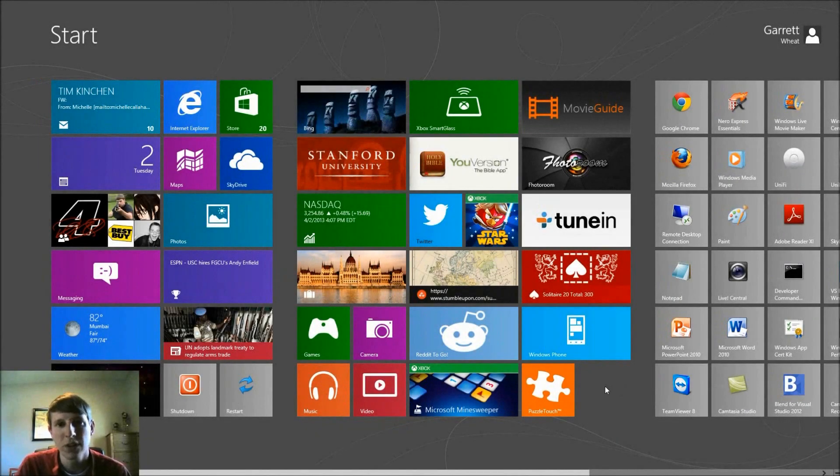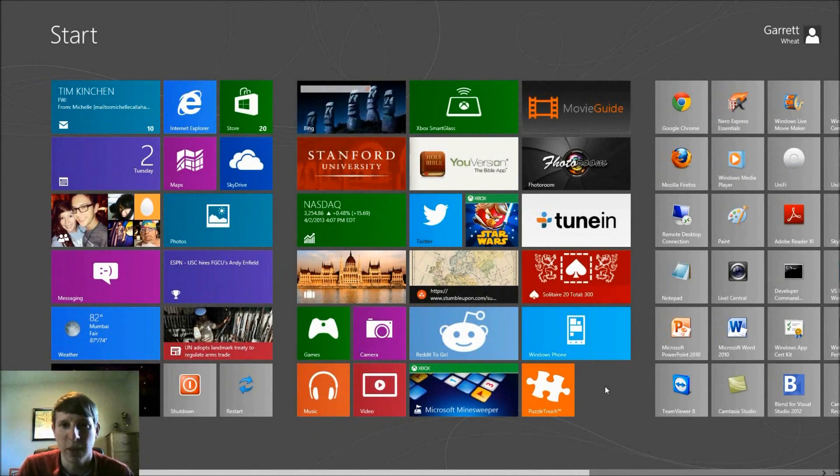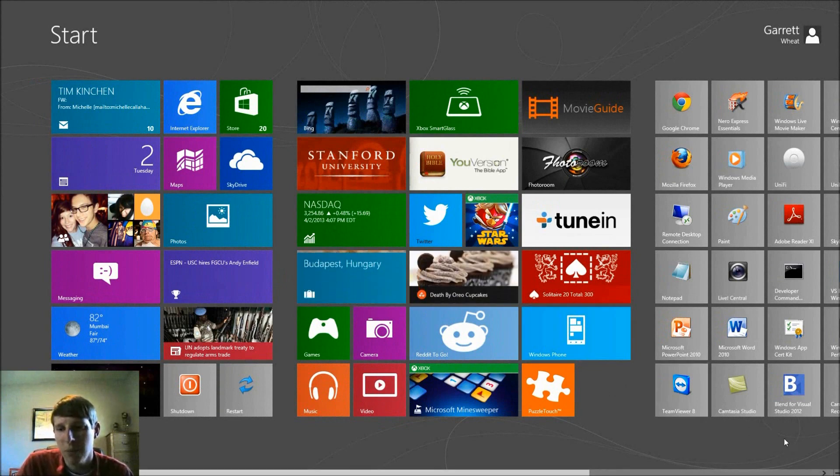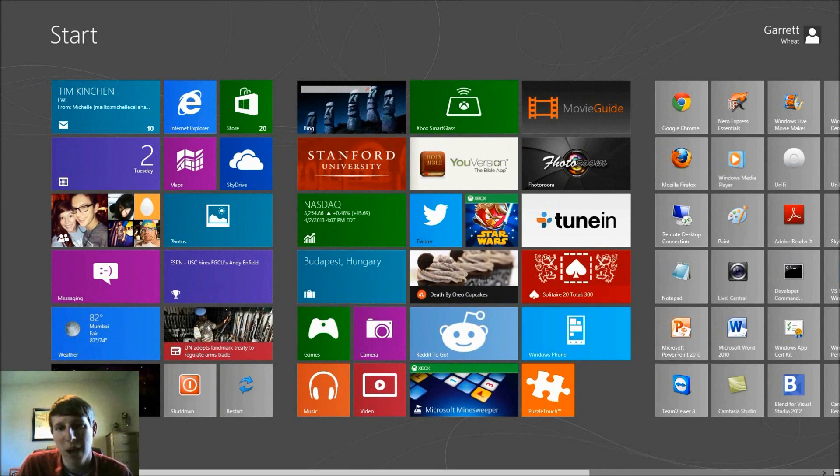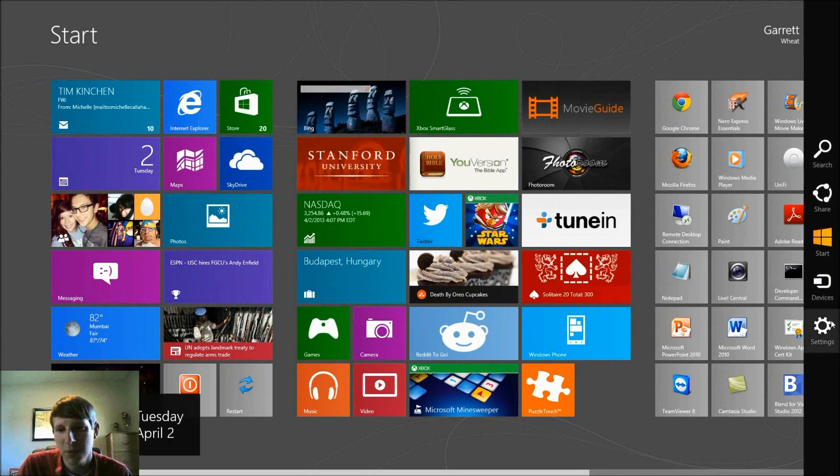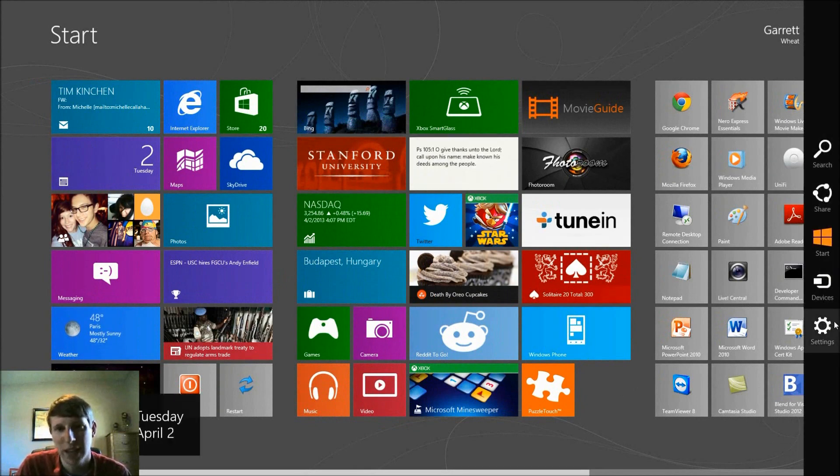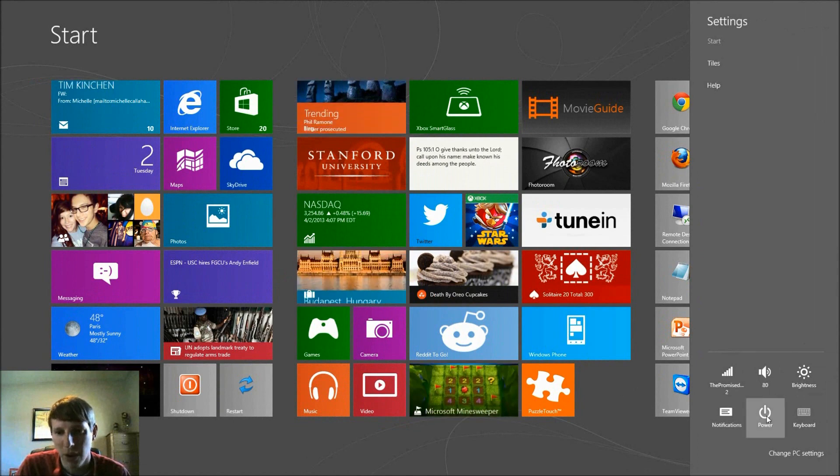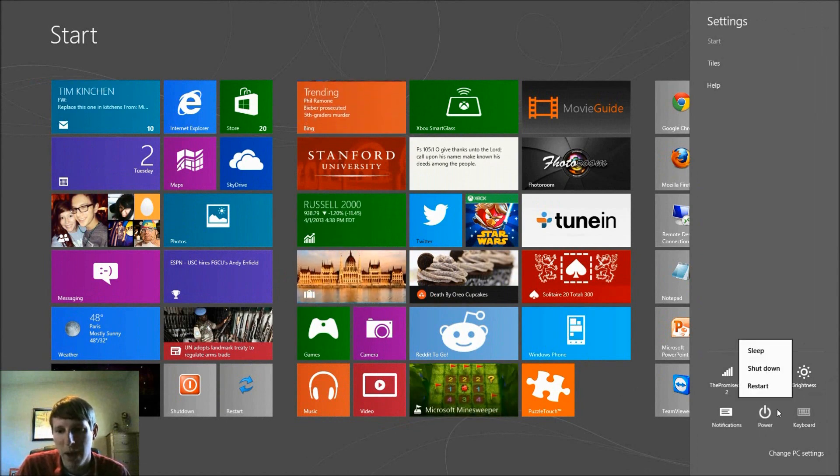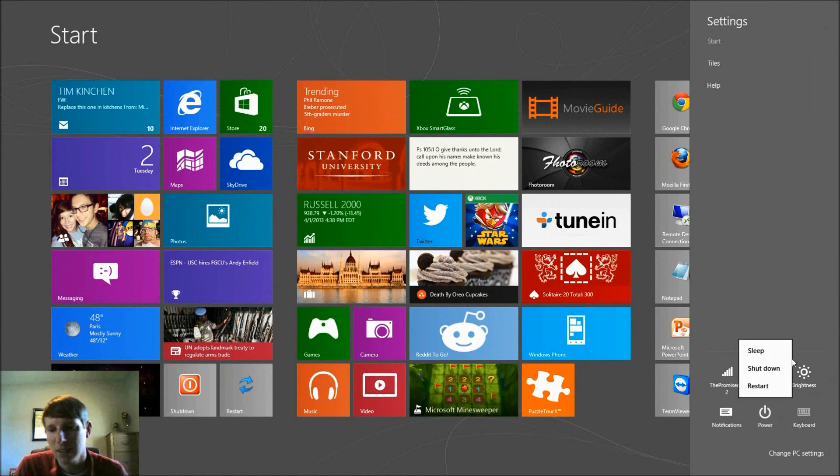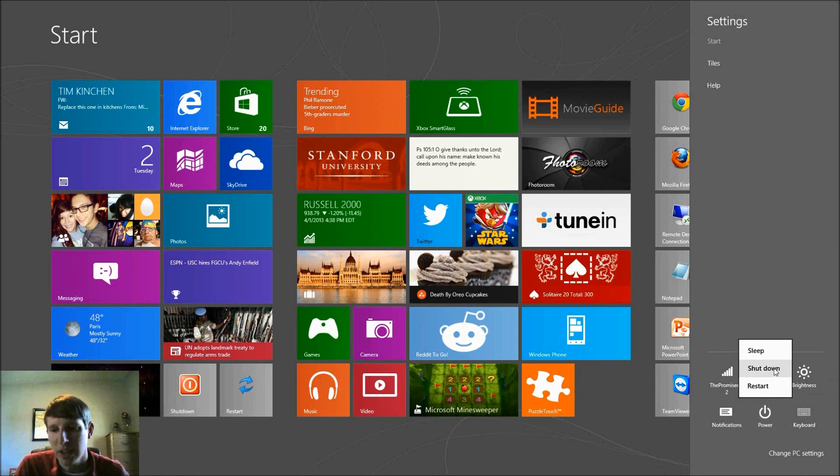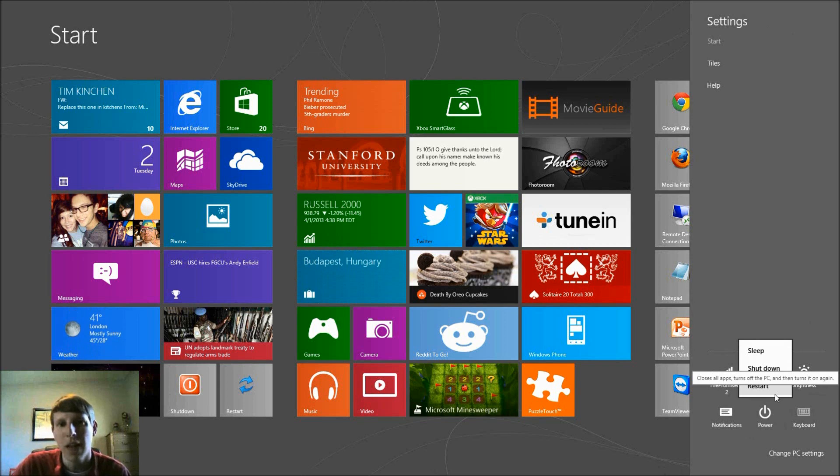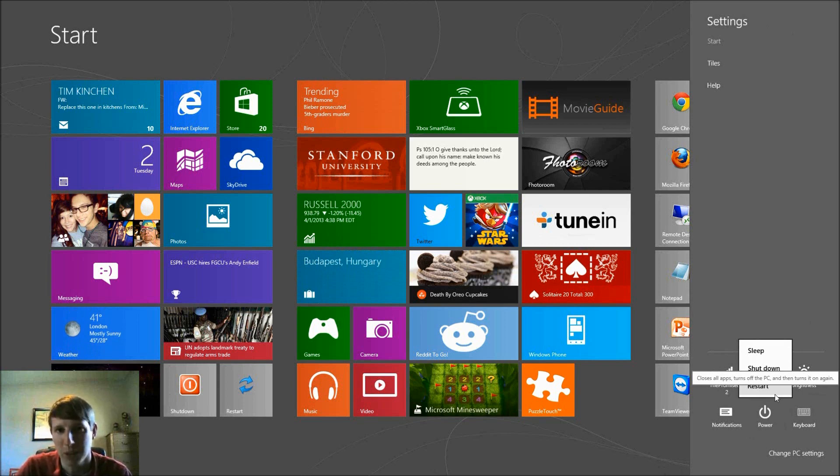Alright, so if you notice we're here on the start screen and what we want to do is get into the power options. If I move the mouse over the bottom right corner when this charms menu comes up, I'm going to select settings and then we're going to click on power. When we click on power I get sleep, shutdown and restart. If you're on a laptop you may want the hibernate option.